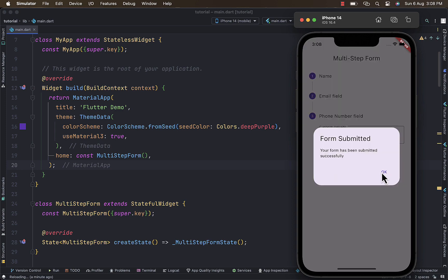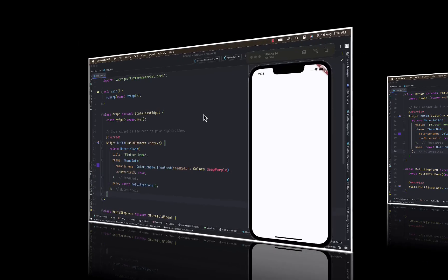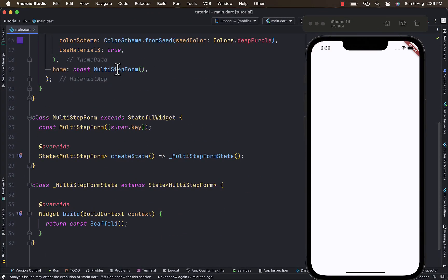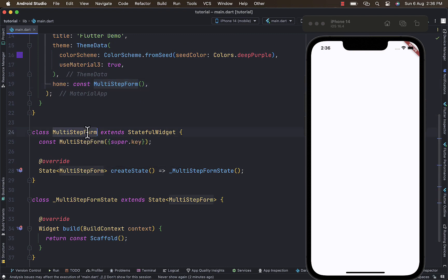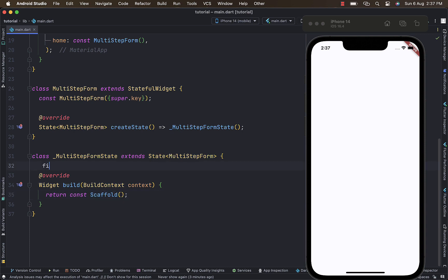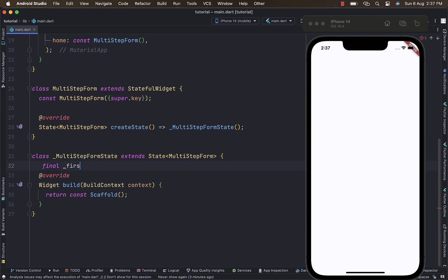In here I have my app written in the multi-step form, which is a stateful widget. For now it's an empty scaffold, that's why you're seeing a white screen. So let's start creating a variable to host the user input.